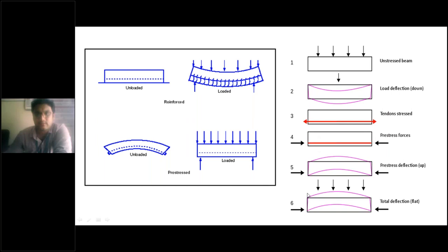You can see six different stages of a member. The unstressed member when subjected to load shows the deflection curve. In the third stage, the tendon is stressed and then the prestressing forces are released, causing the concrete to get squeezed, and the prestressed deflection goes to hogging. When loaded, the total deflection makes the member straight. For example, if an RCC member has 2 to 3 mm of deflection, in prestressing that same 2 to 3 mm is introduced as hogging, so when loaded it becomes straight.